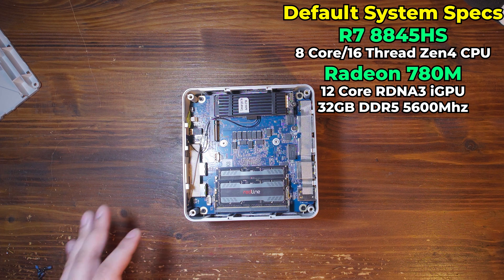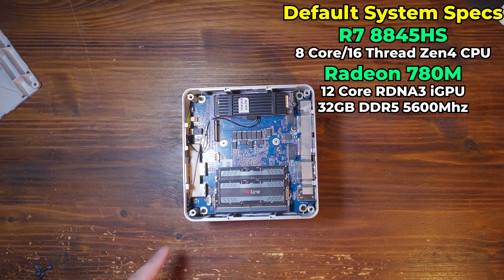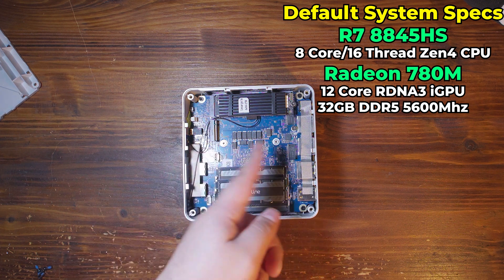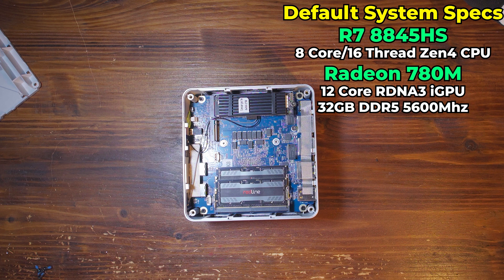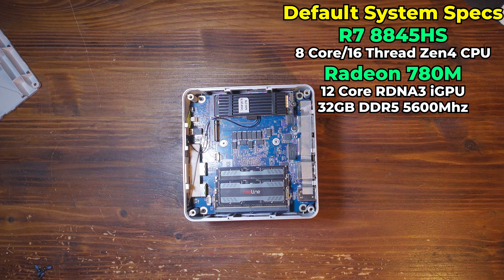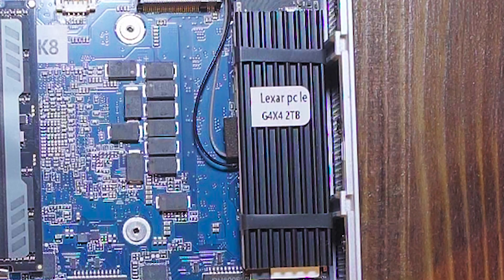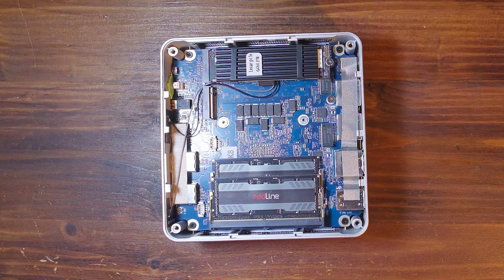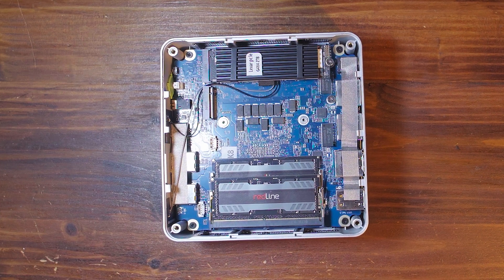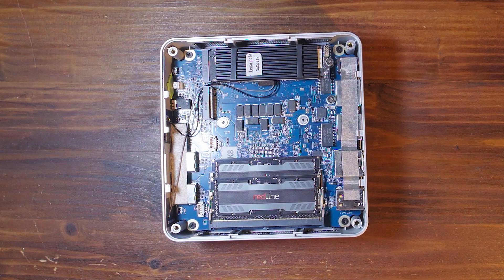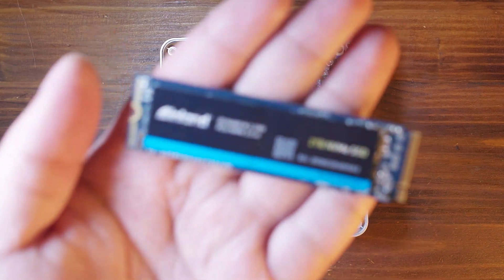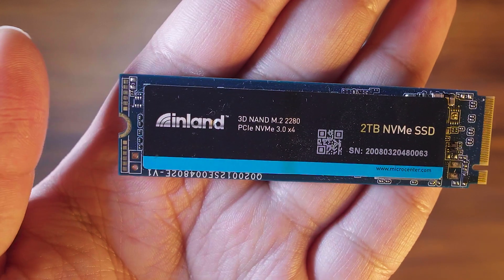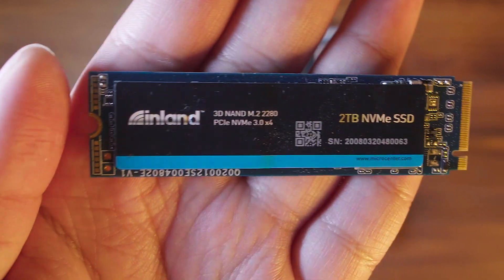Getting into the system here, we can see there are already some components. The main thing that interests me is the fact that we have this open M.2 slot. It already came with a 2TB SSD, which is really nice to see and not very standard in most mini PCs. I'm going to be throwing in this 2TB NVMe 3.0 SSD that I have.